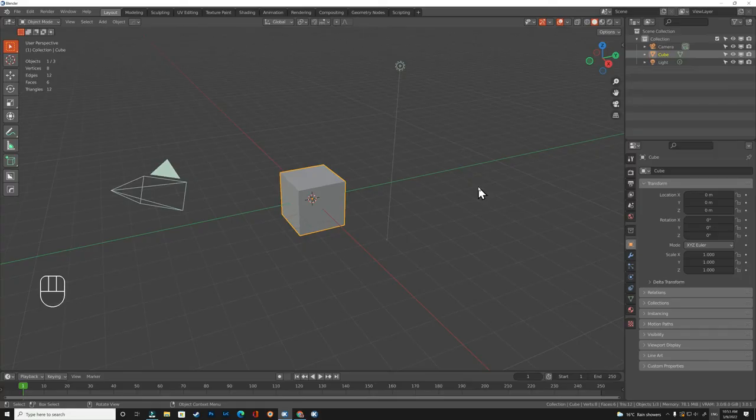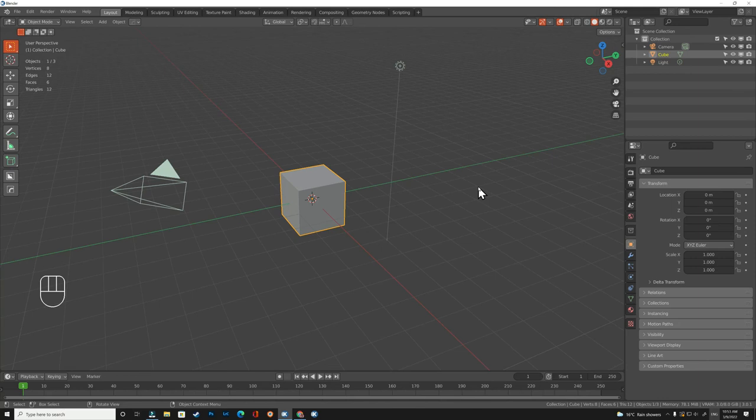Hello guys and welcome to another Blender video. In this video we will learn how to make a cosmetic brush.